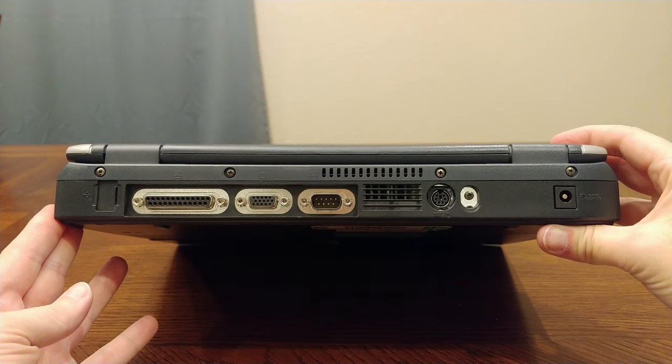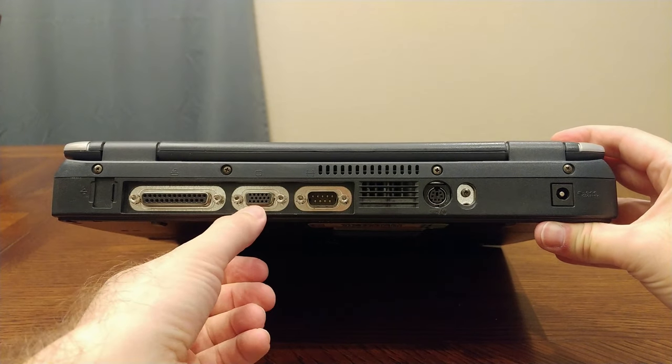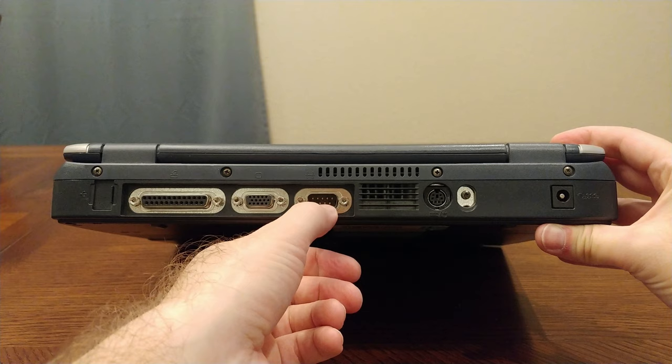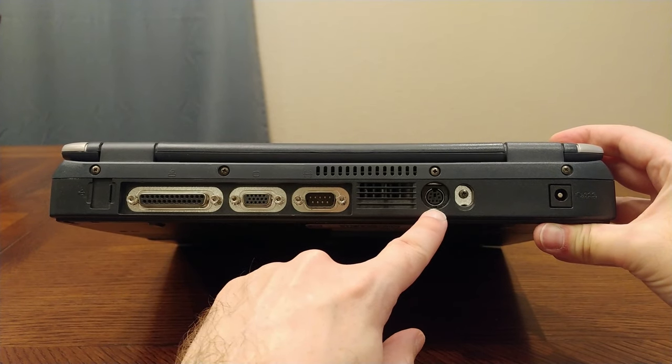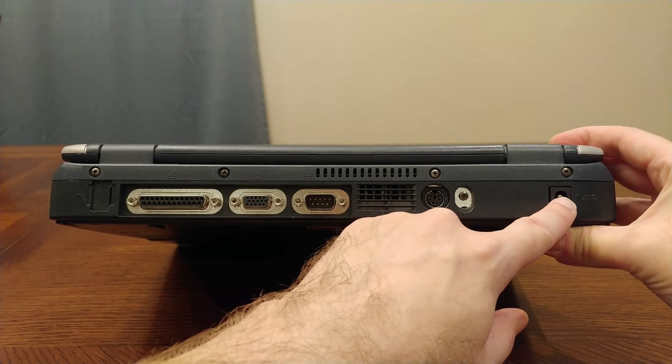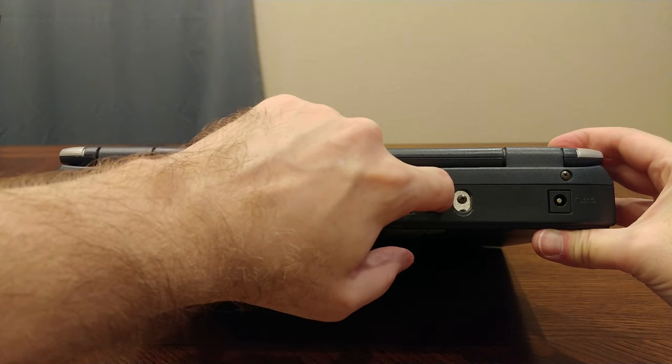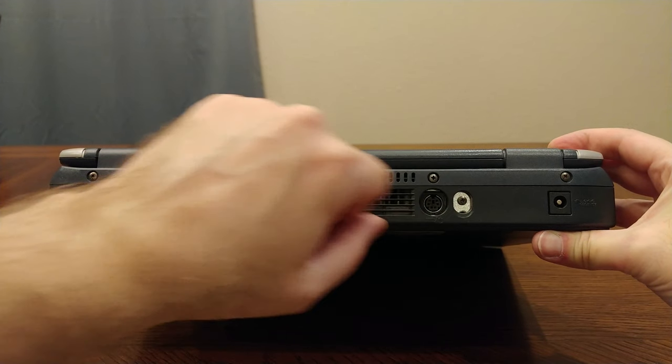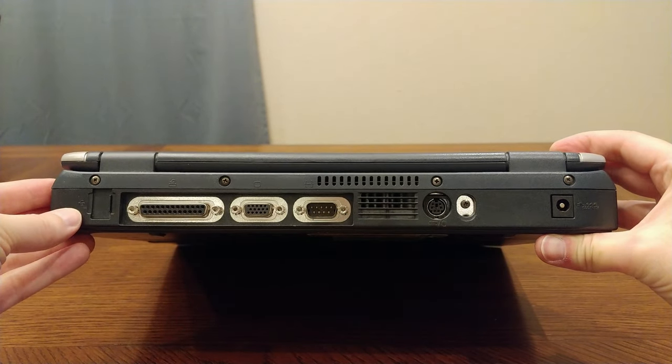On the back we have a parallel port, a VGA port, a serial port, PS2 mouse keyboard, and power input. And I'm not sure what this screw is here. It's just a random screw.